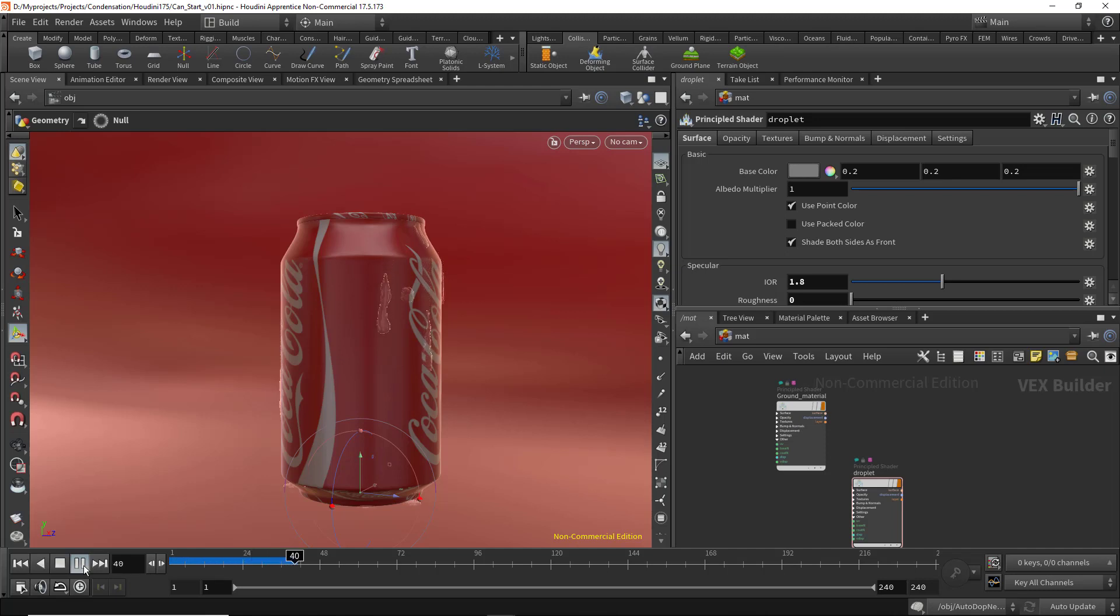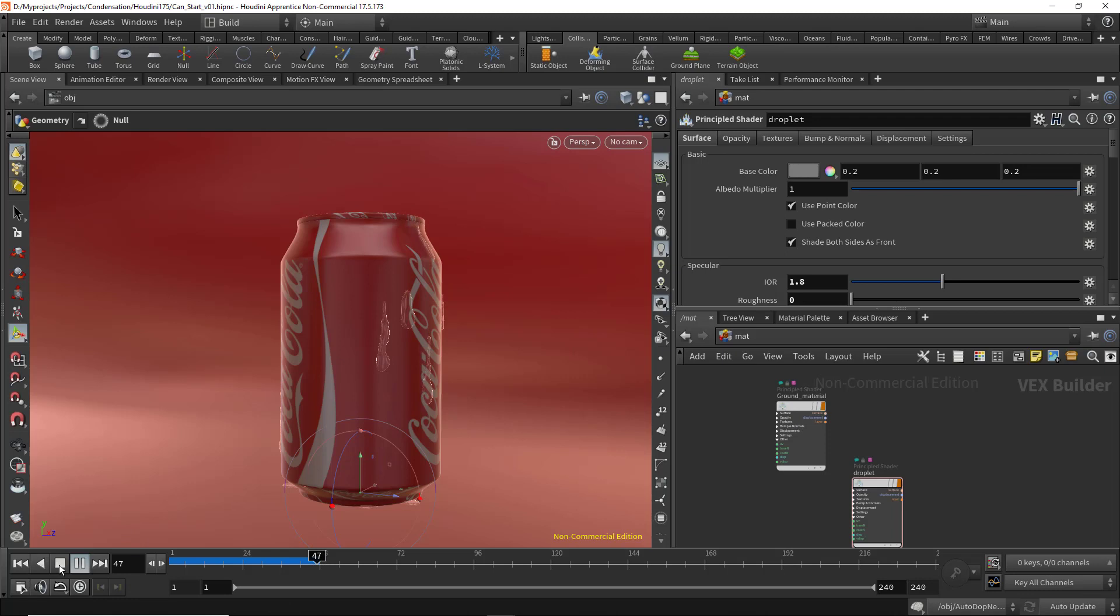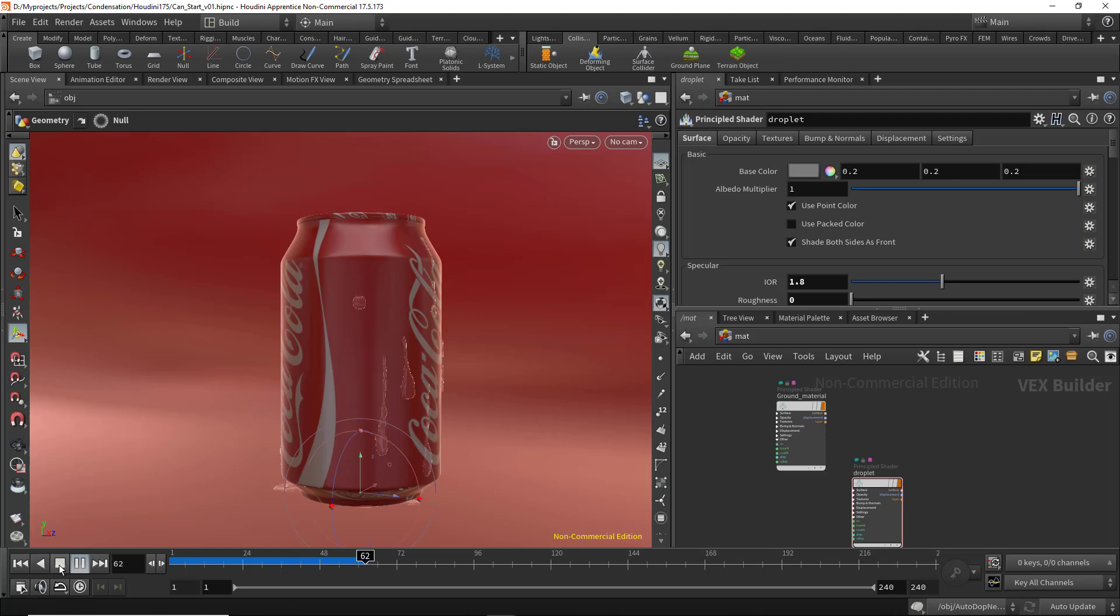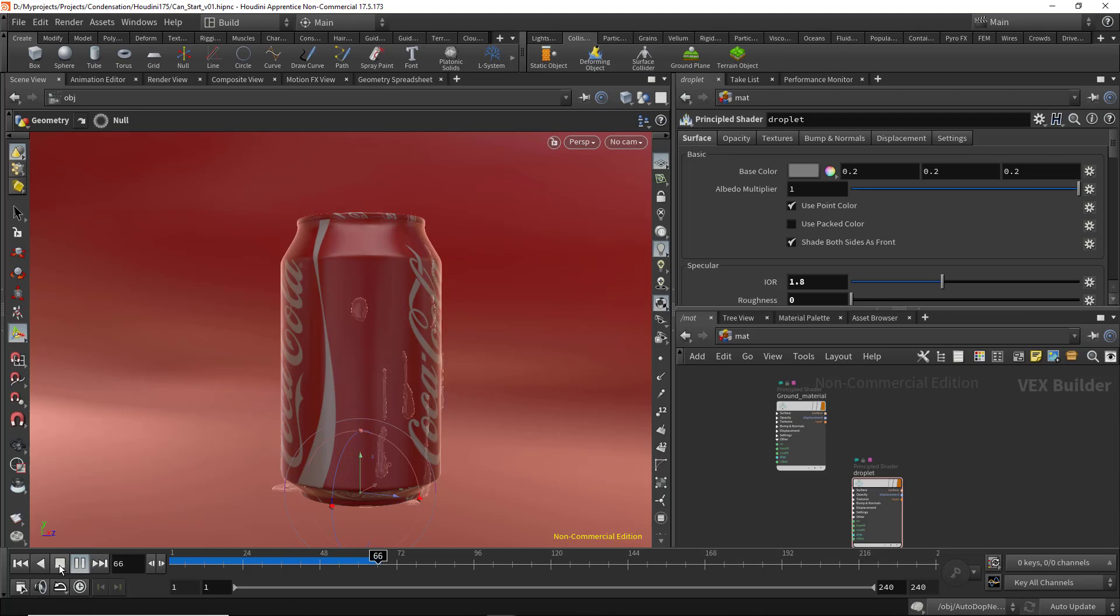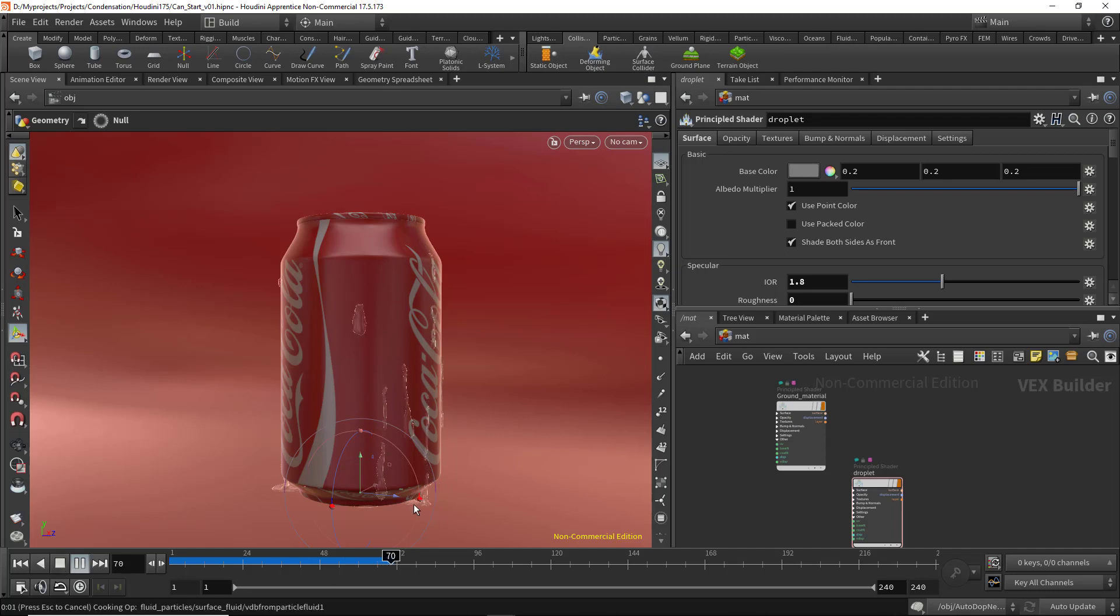Now the shaders are showing very well in the viewport. Before it was really difficult to create this effect. Now the liquid is falling very fast and should leave the surface. As you see, they're leaving the surface and colliding with the ground.